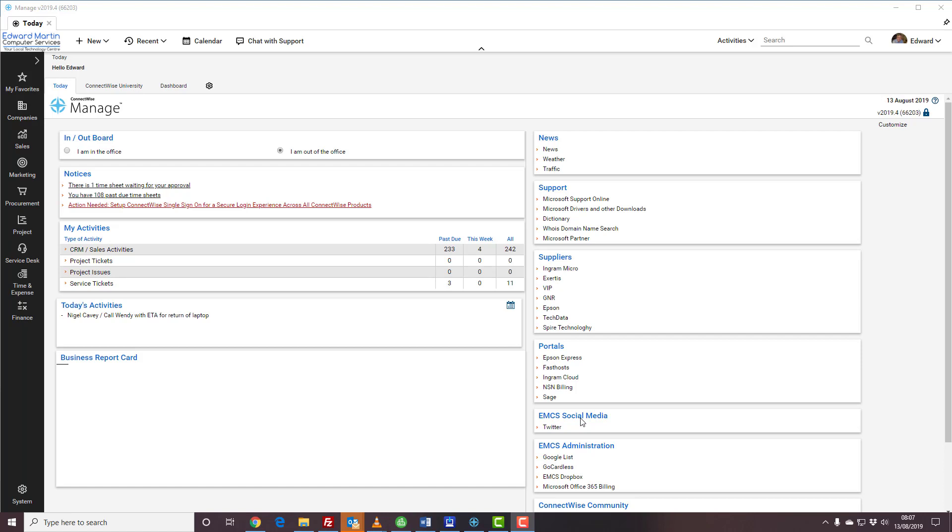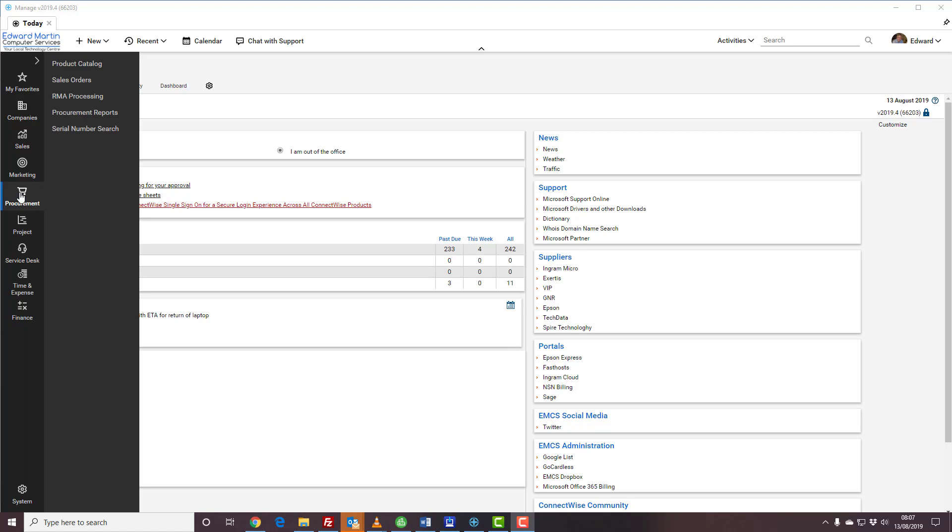I am going to show you how to create a new product in ConnectWise Manage. To start, we go to Procurement and up to Product Catalog. Right-click and open in a new tab.